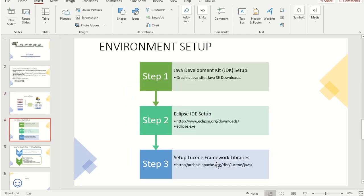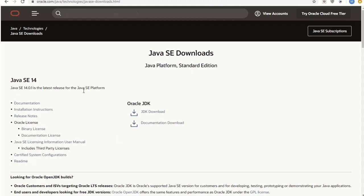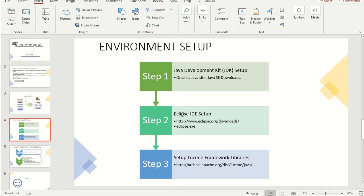Before building the application we need some prerequisites — we need to have the environment set up. Step one: we need the Java Development Kit. You can go to the Java SE downloads site and download the latest version. Then we need the Eclipse IDE setup. From the Eclipse site you can download the latest version, and once downloaded you can double-click eclipse.exe to open the IDE. Once you have Eclipse, you need the Lucene framework libraries. You can go to the Lucene download path to get those libraries and add them to your application so you can run it.